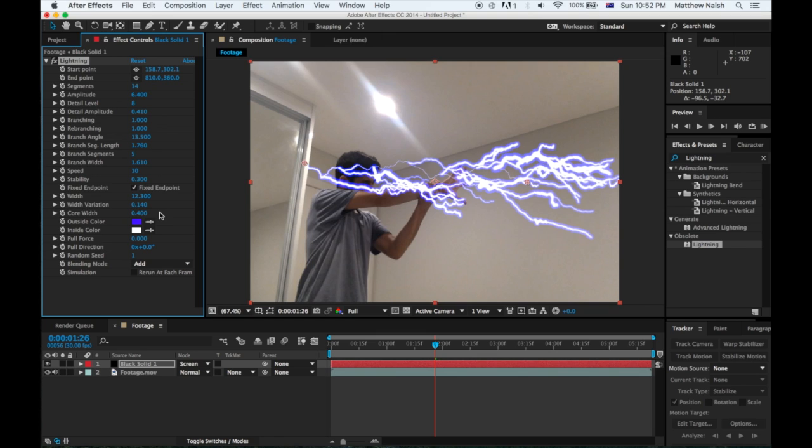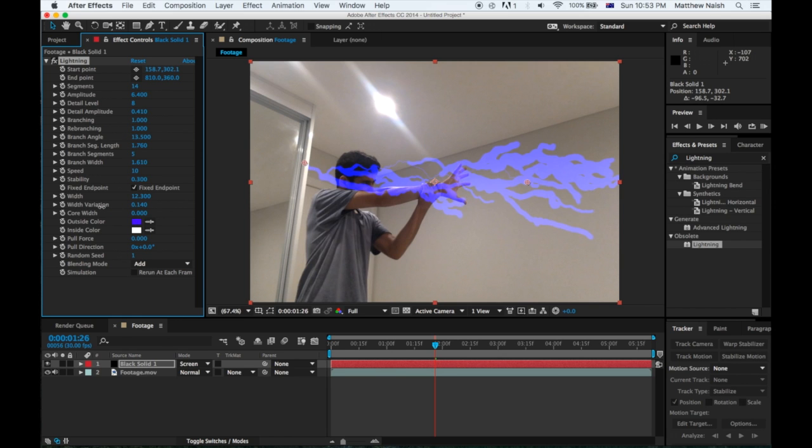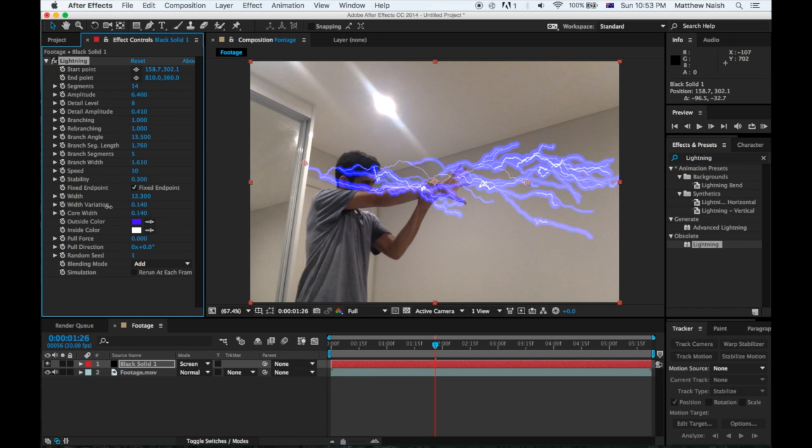And the Core Width is obviously the middle of it. You don't want it to be zero because it'll just look stupid, so I'm going to put mine on probably about 0.32.